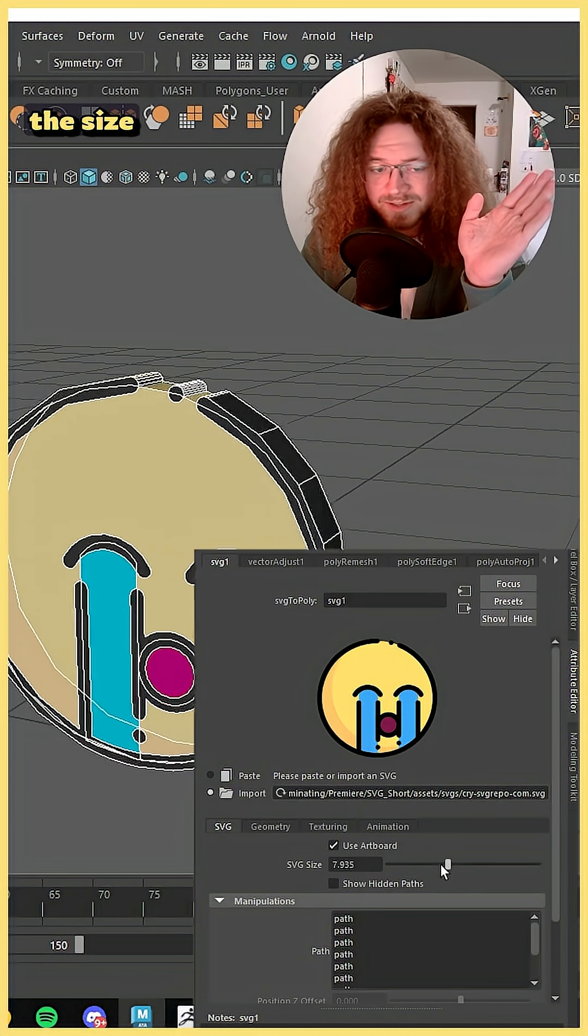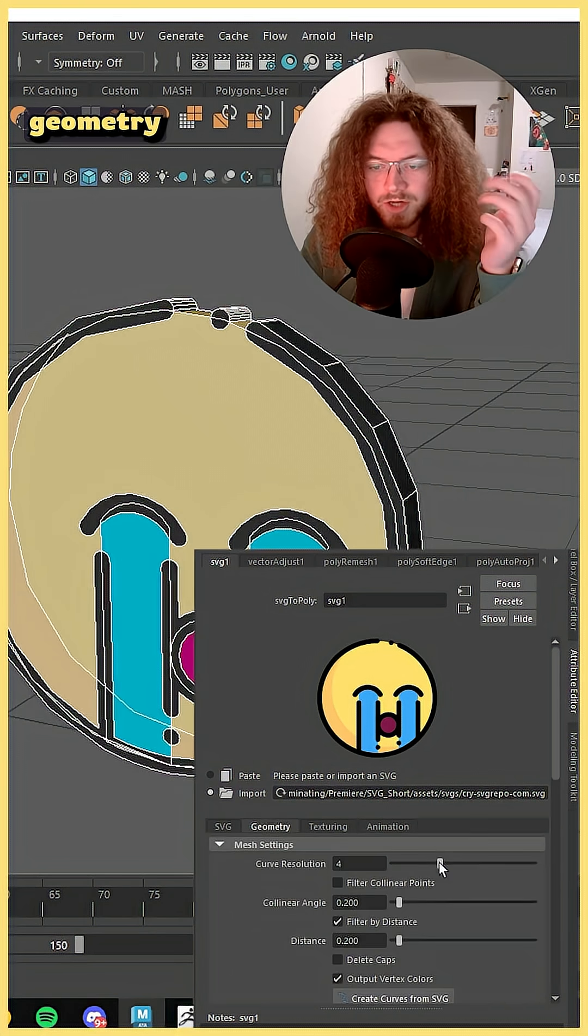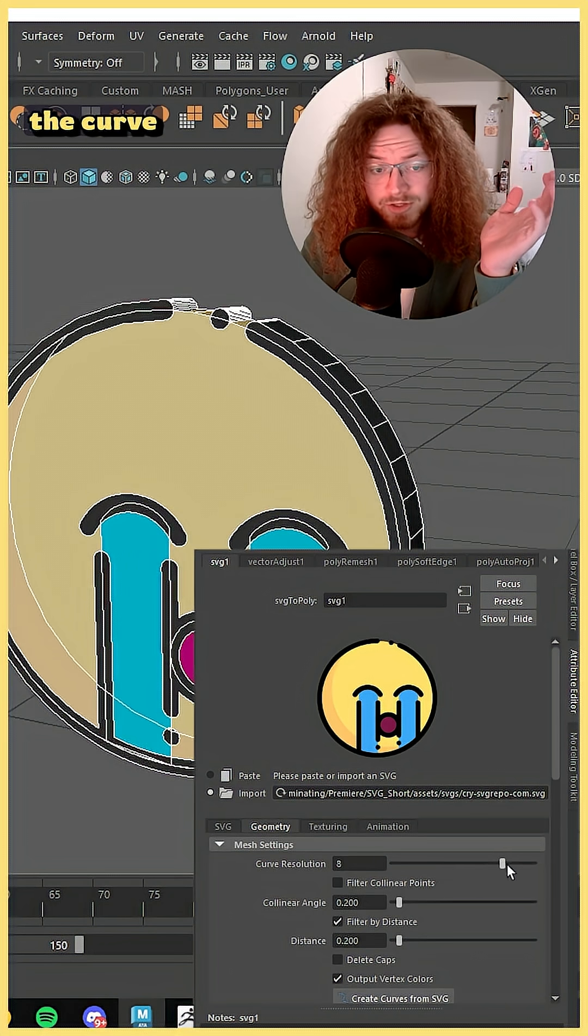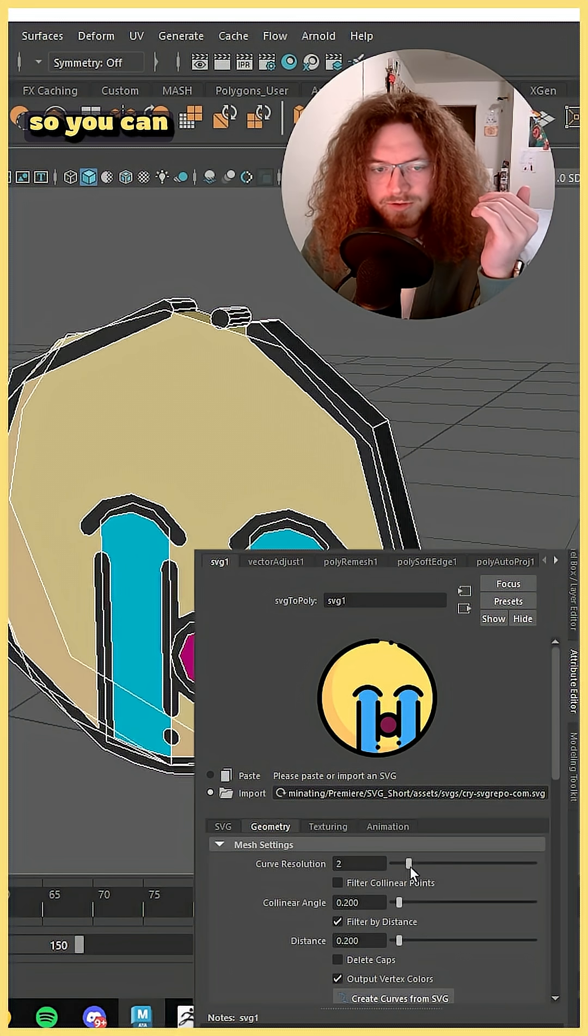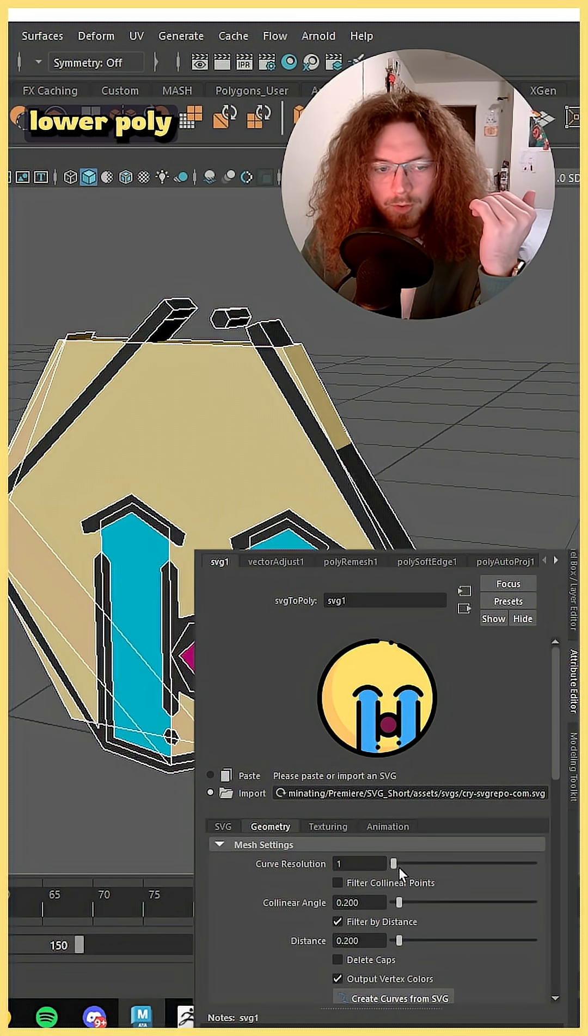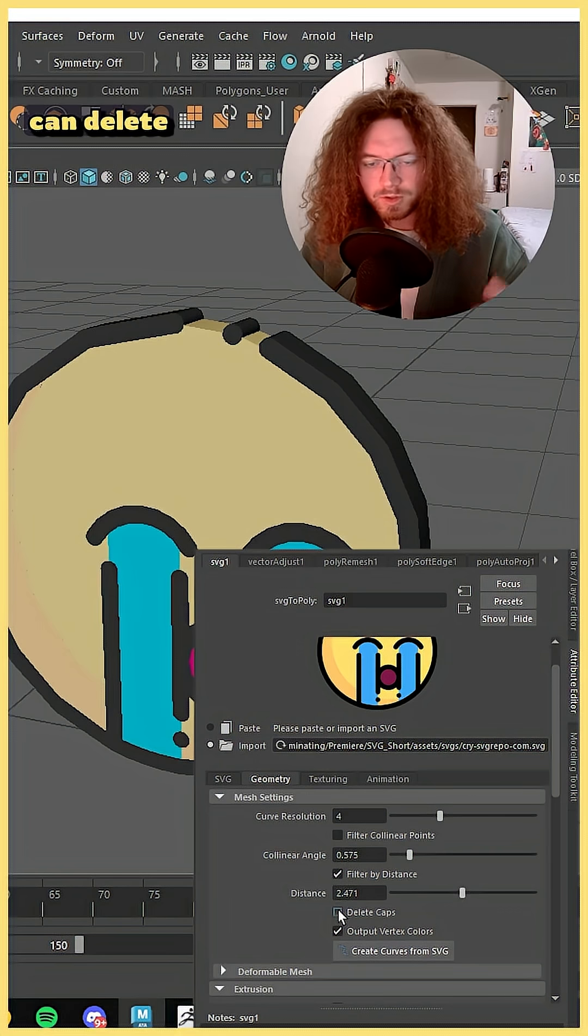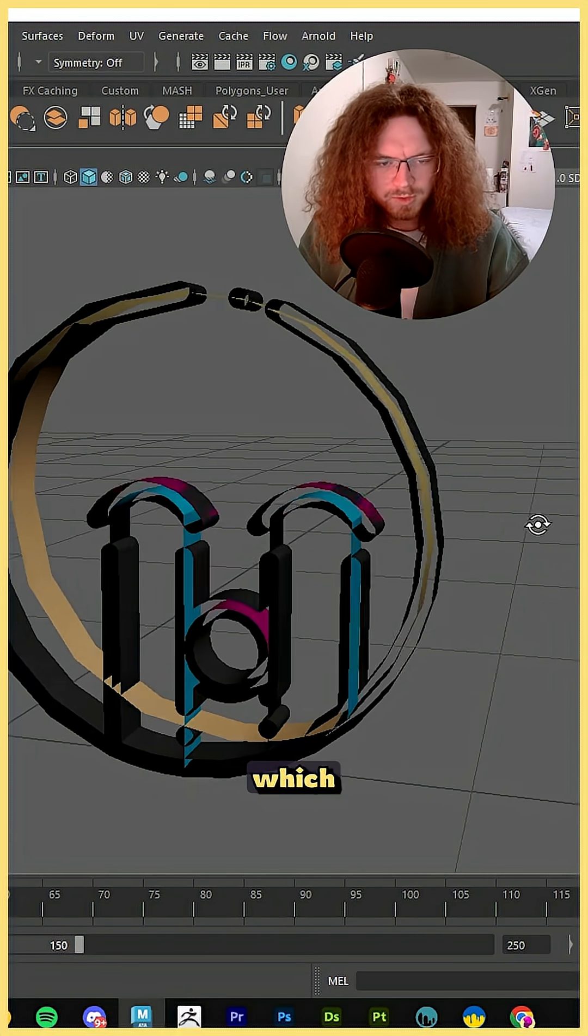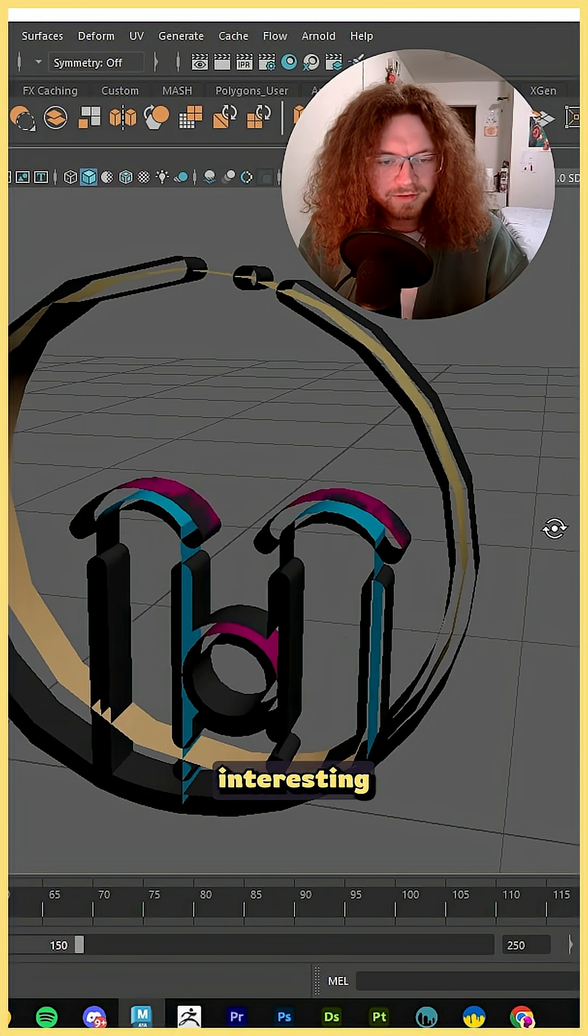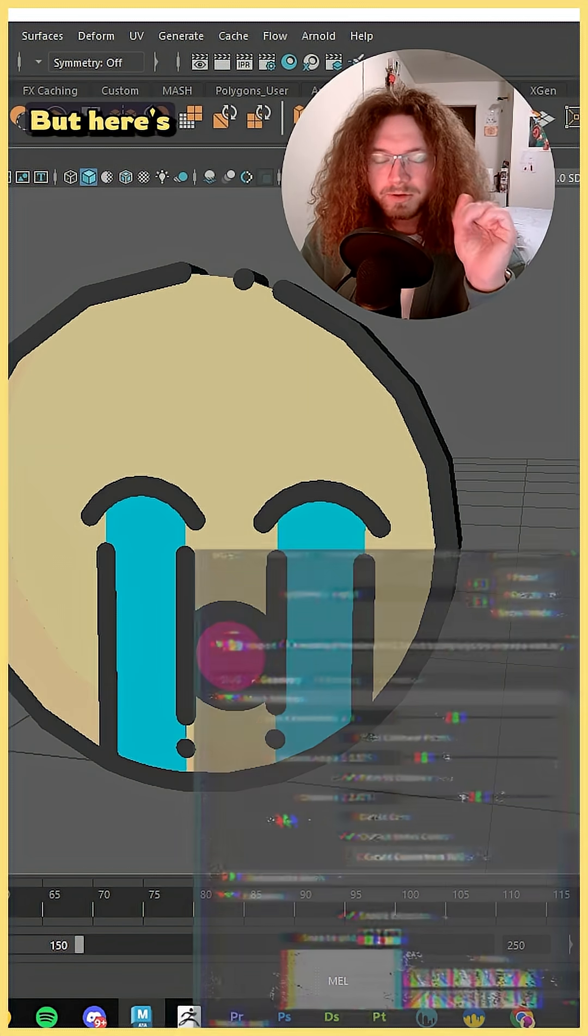On the SVG tab you can change the size of the mesh. On the geometry tab you can change the curve resolution so you can make it lower poly, higher poly, whatever you like. You can delete caps if you want, which for this vector has interesting results.